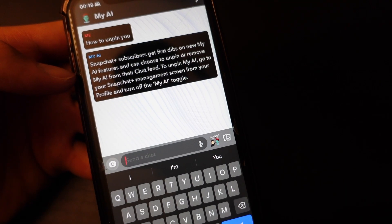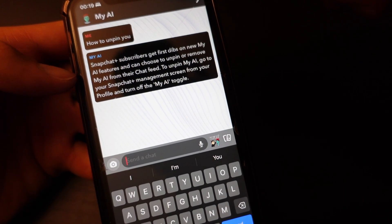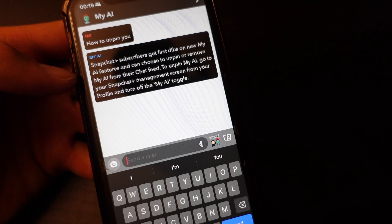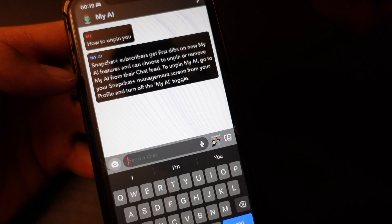So basically right now only Snapchat Plus users, they have this feature to remove or unpin My AI.